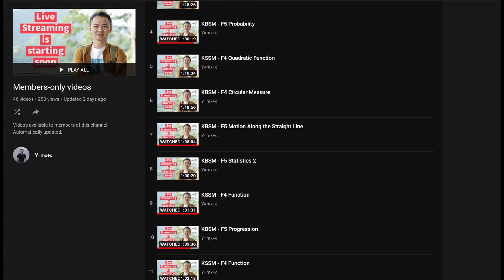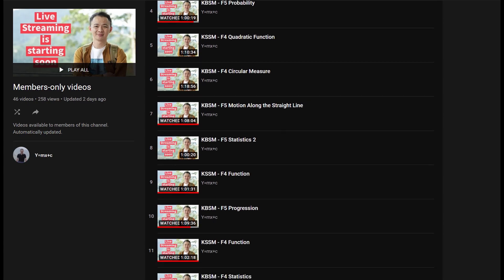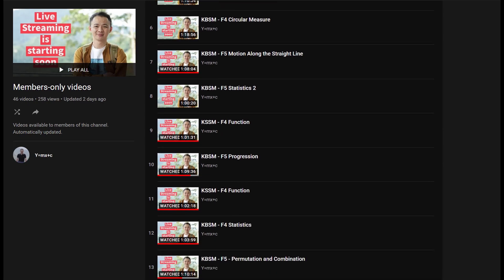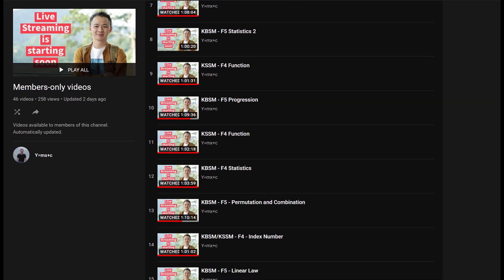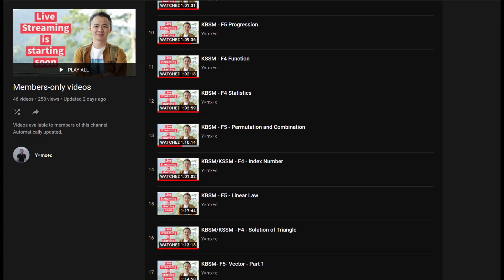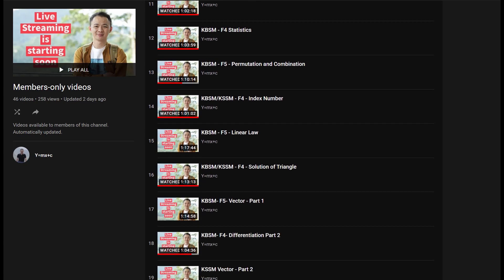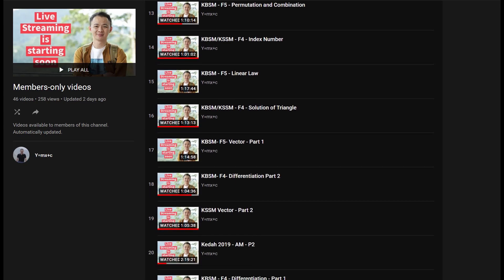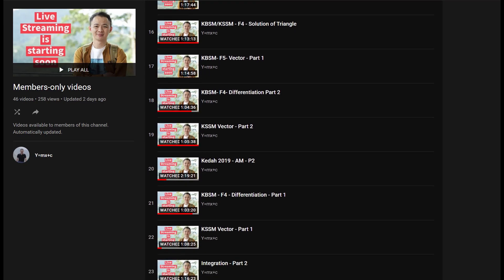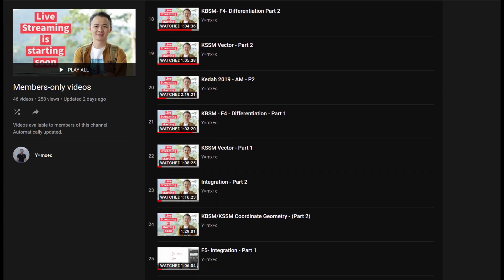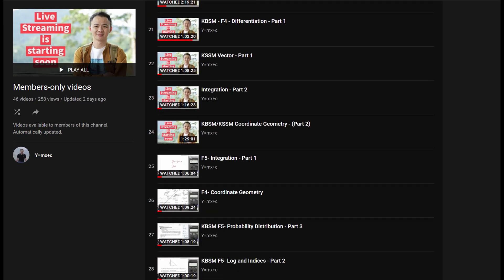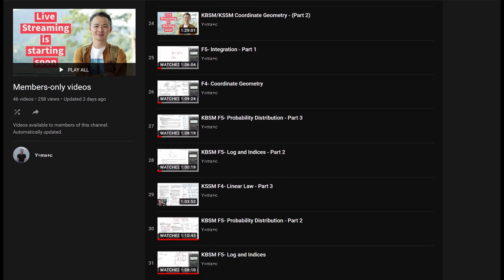So if you want to join now, you will be able to watch all the Form 4 and Form 5 tutorial video playbacks. We have more than 40 videos you can watch if you join as our member here.